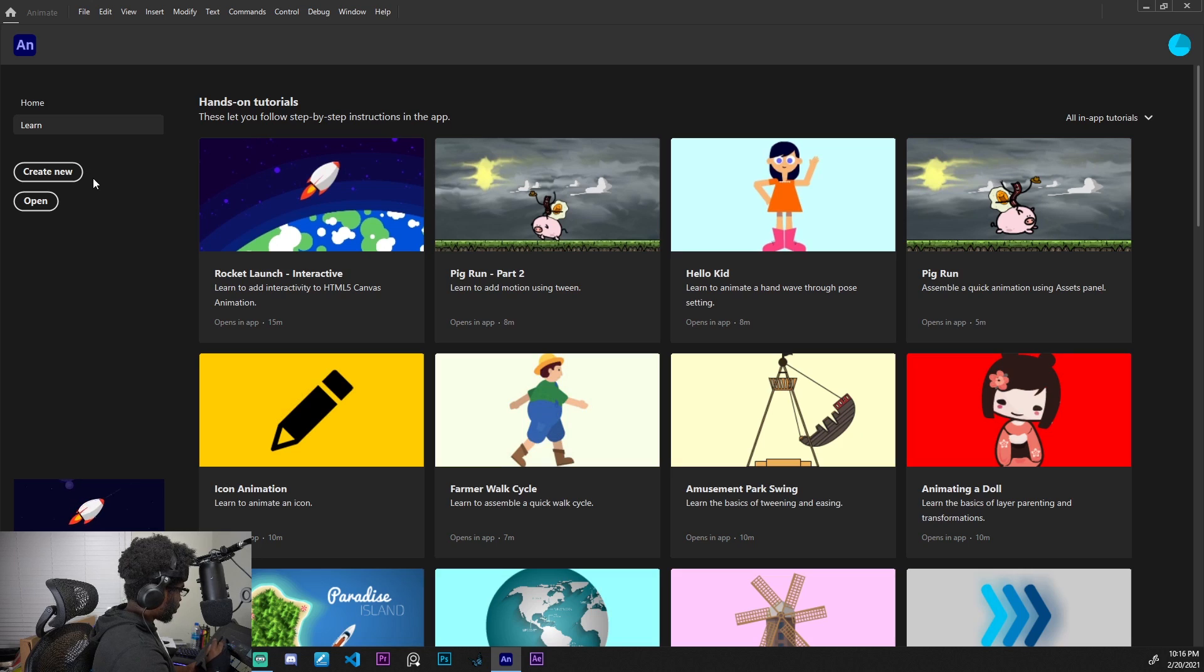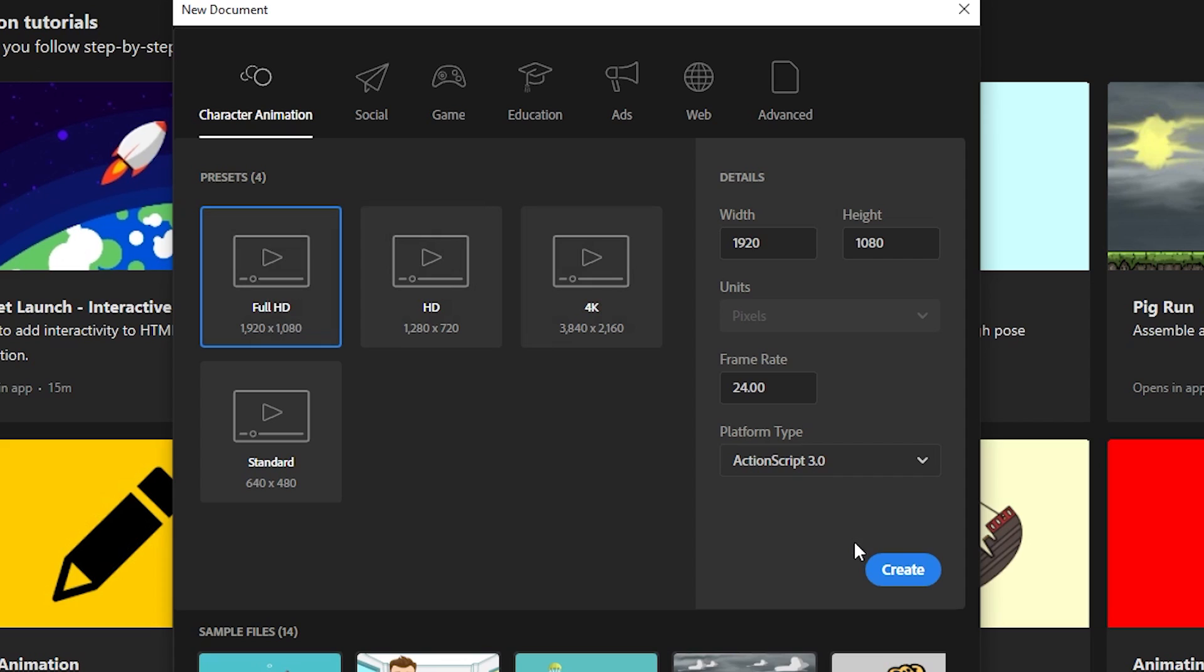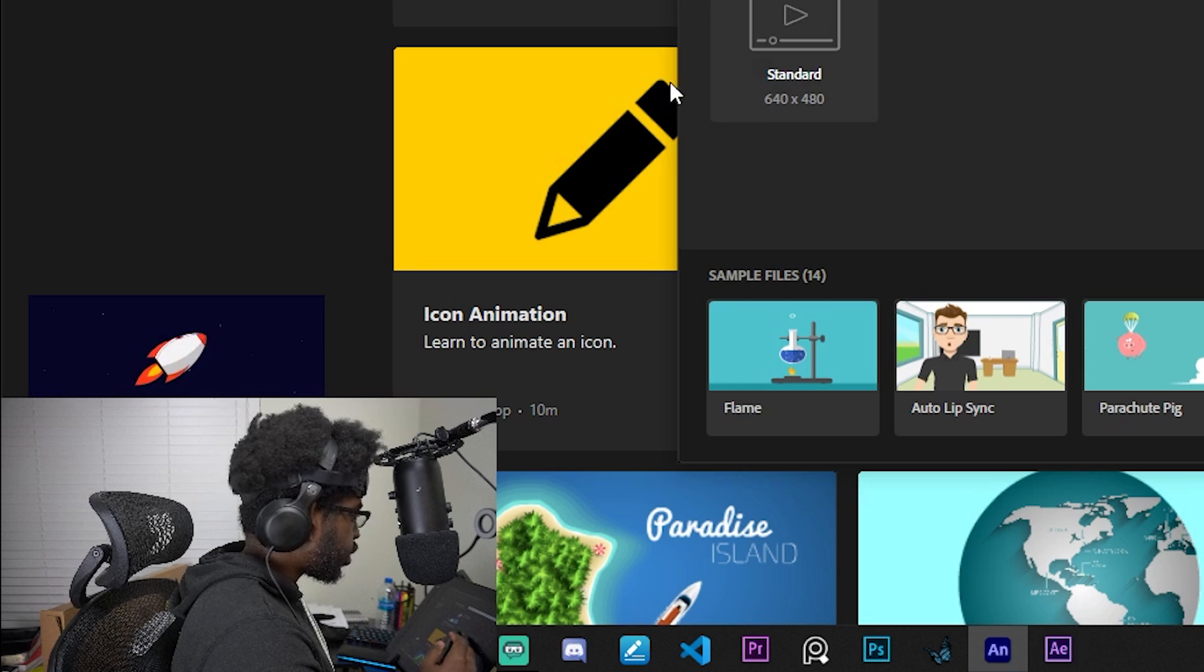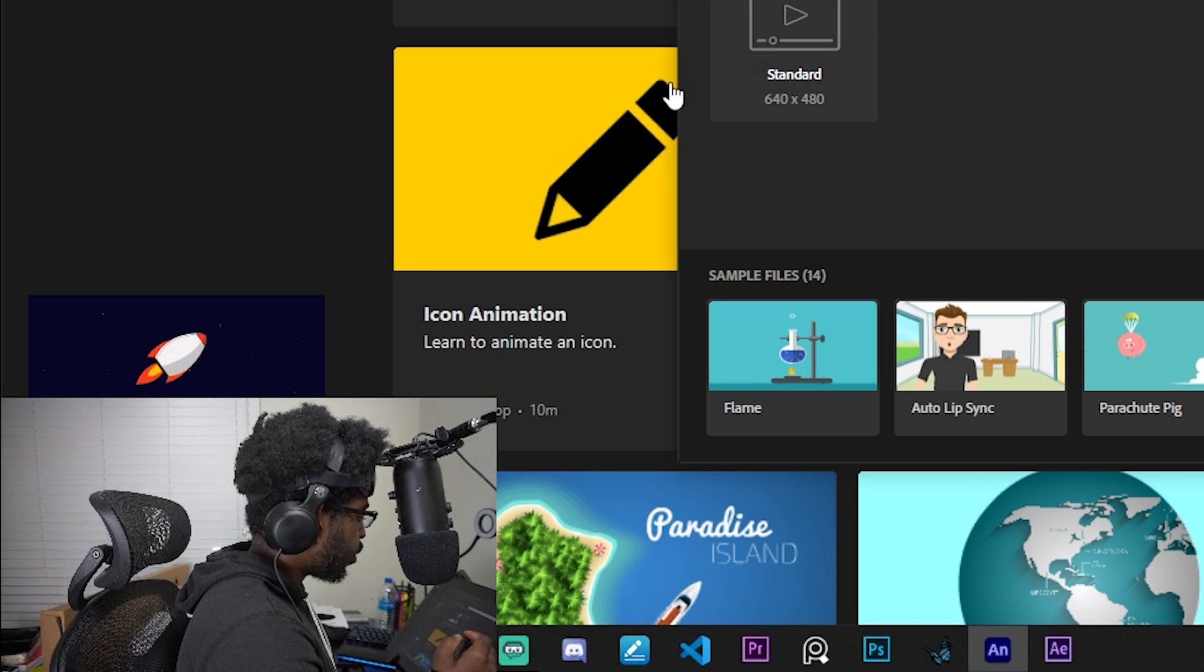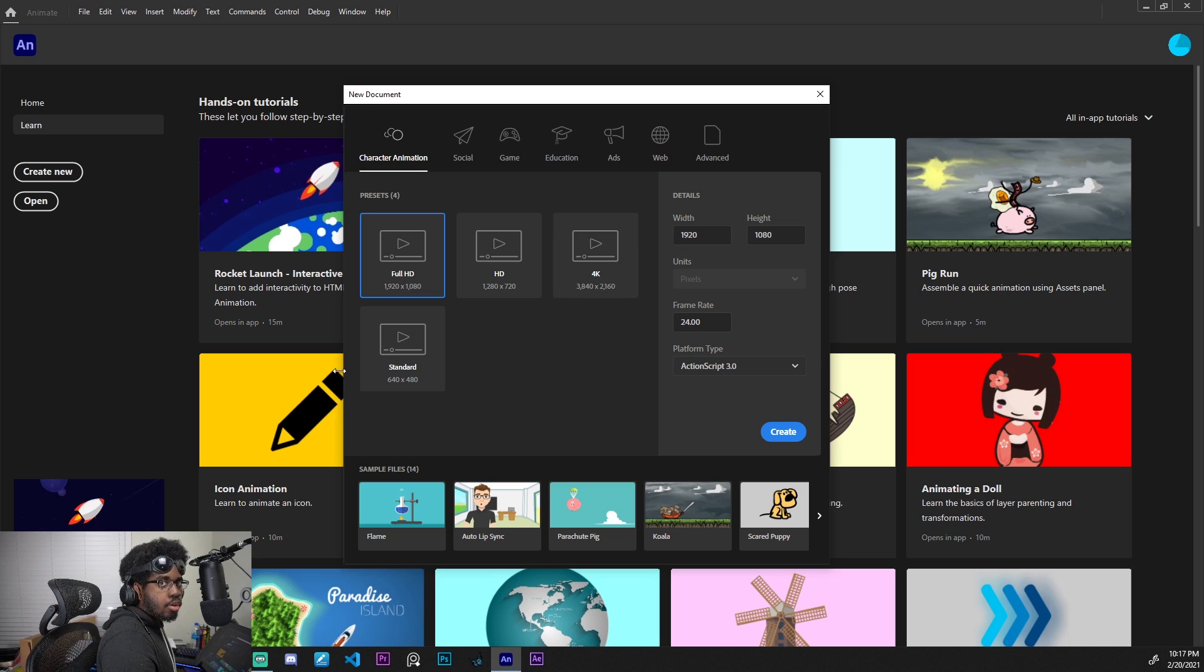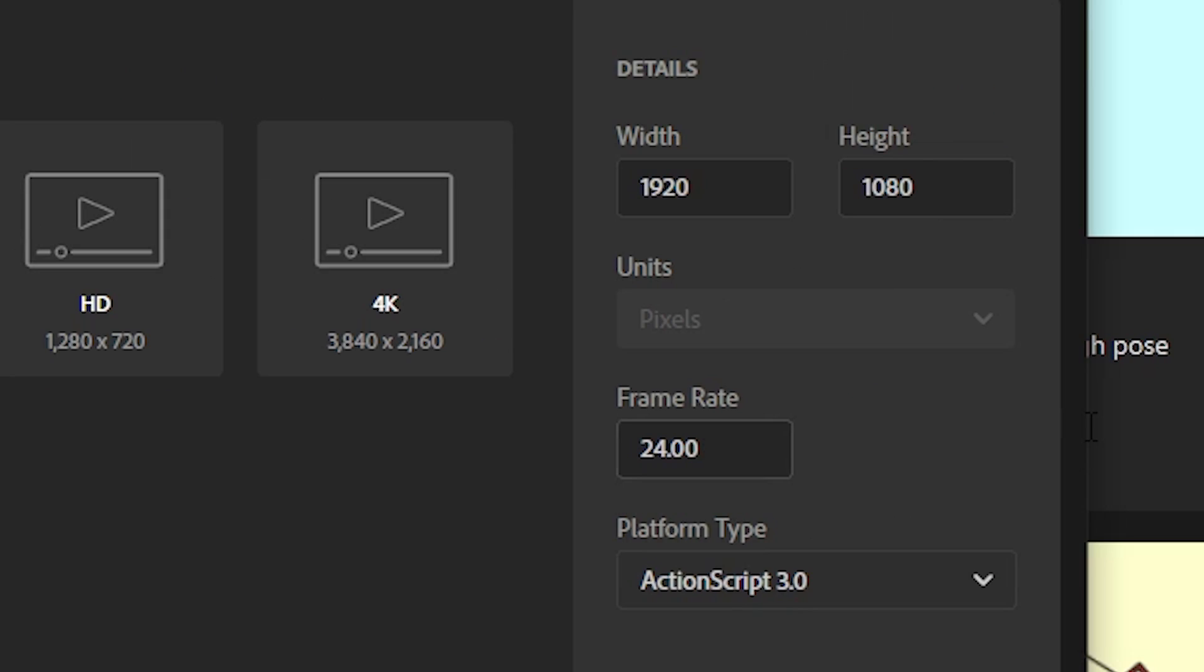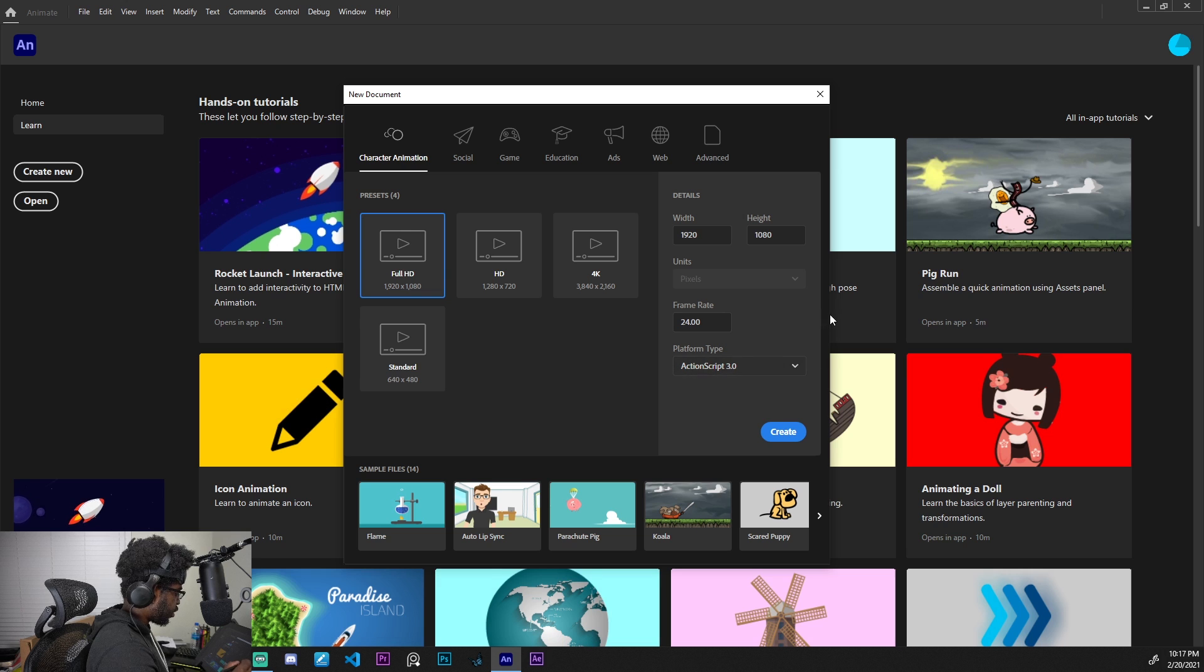We're going to click on create new. And we're just going to keep this on character animation. There are a bunch of presets that the Animate software offers you. We got full HD, HD, 4K, and standard. Full HD is pretty good. That's typically the standard for YouTube videos and stuff. You can go 4K, it's up to you, but I'm just going to choose full HD here. I'm going to keep the frame rate at 24 frames per second.